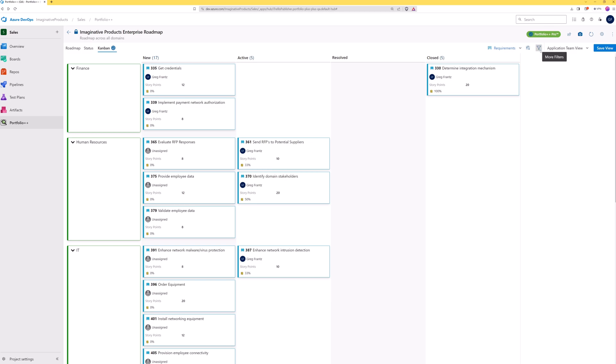To focus on specific epics, features, or requirements, use filters. For this demo, tags which indicate what release a story is part of have been put on the user stories.